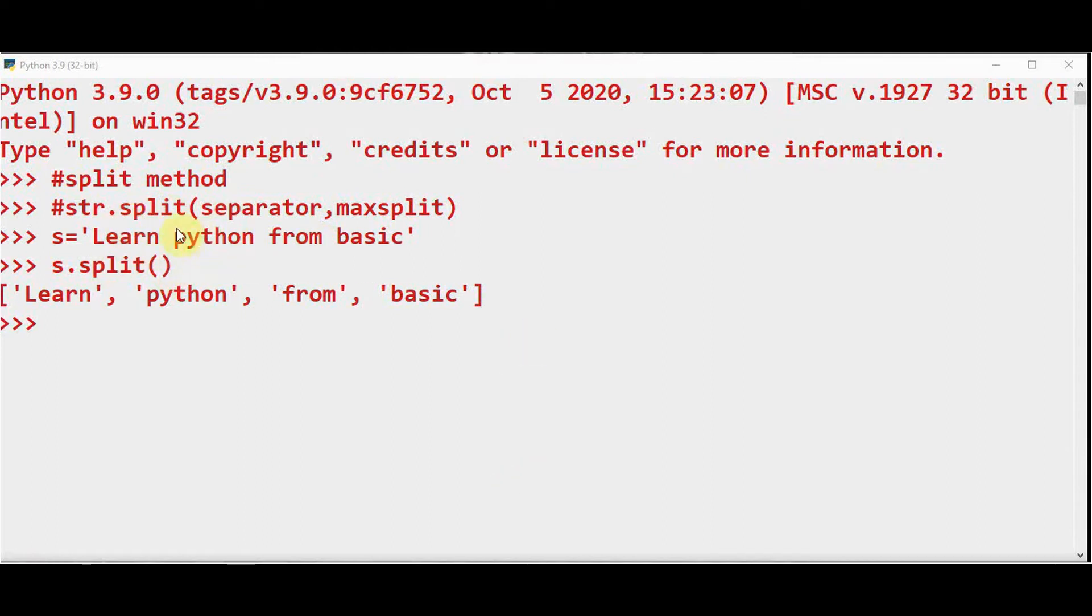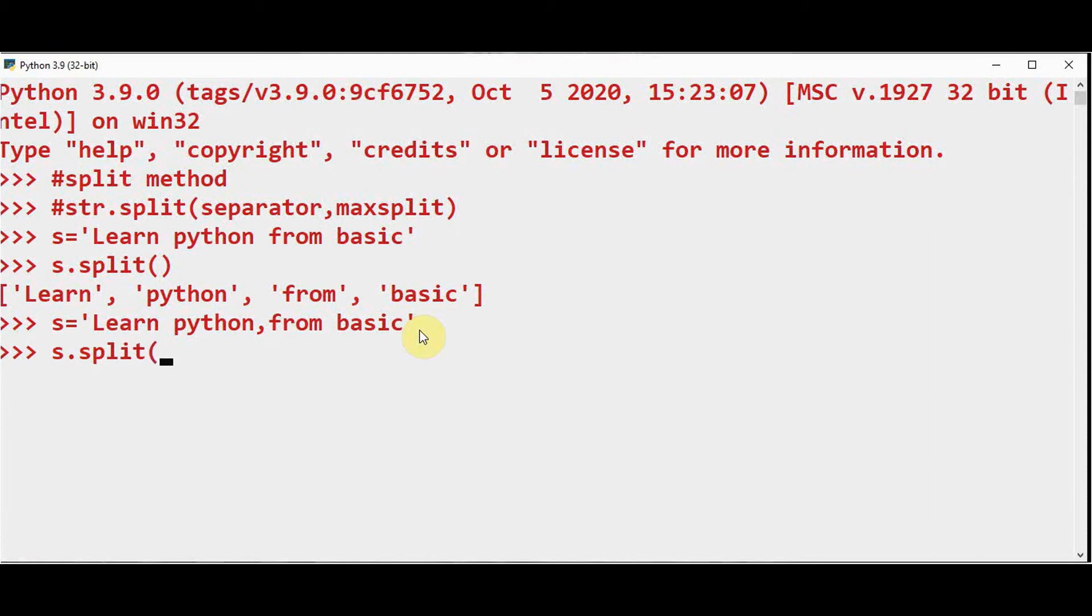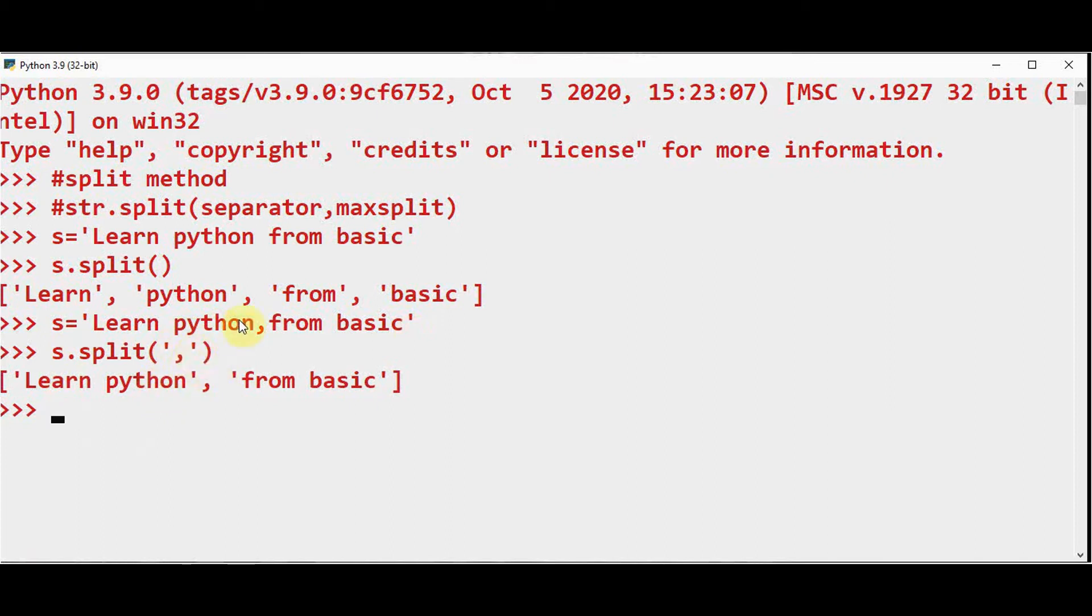Now let us use a separator with a different string. I'm just going to modify this string by using a comma here: 'Learn Python, from basic'. Now let me split this string using split method with a separator comma. This will split based on the delimiter comma. So comma is present here, so 'Learn Python' is the first element of the list and 'from basic' becomes the second element of the list.